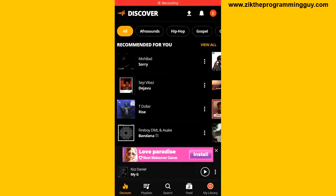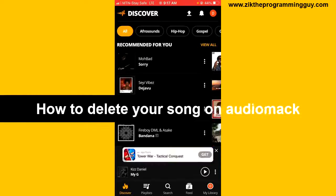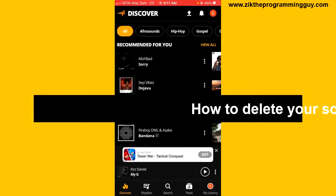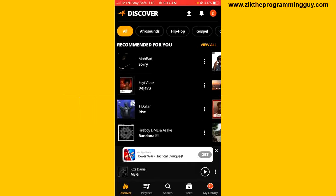Hello guys, welcome back to today's video. My name is Zeke, the programming guy. In today's video, I want to show you how to delete your song on AudioMac. If you're an artist and you have some songs uploaded on AudioMac and you want to delete any of them, then this video is for you.